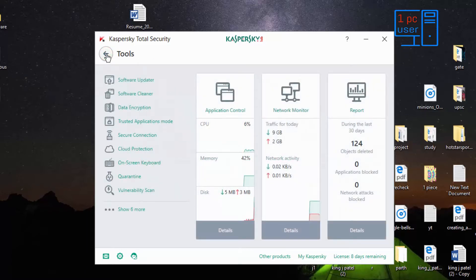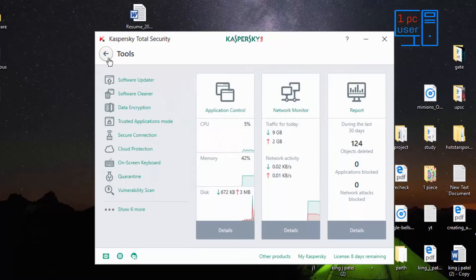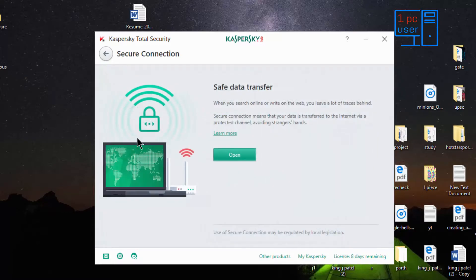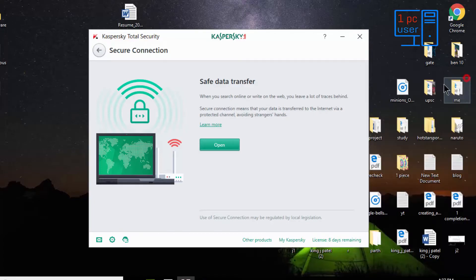The next one is software cleaner — if any software contains adware or something malicious, it will find that application and help you remove it. Then there is data encryption, trusted application mode, and secure connection. Unfortunately, secure connection only provides 200 MB of data which is very limited — I think they should provide at least 20 GB. 200 MB is nothing at all, so this feature is essentially useless.